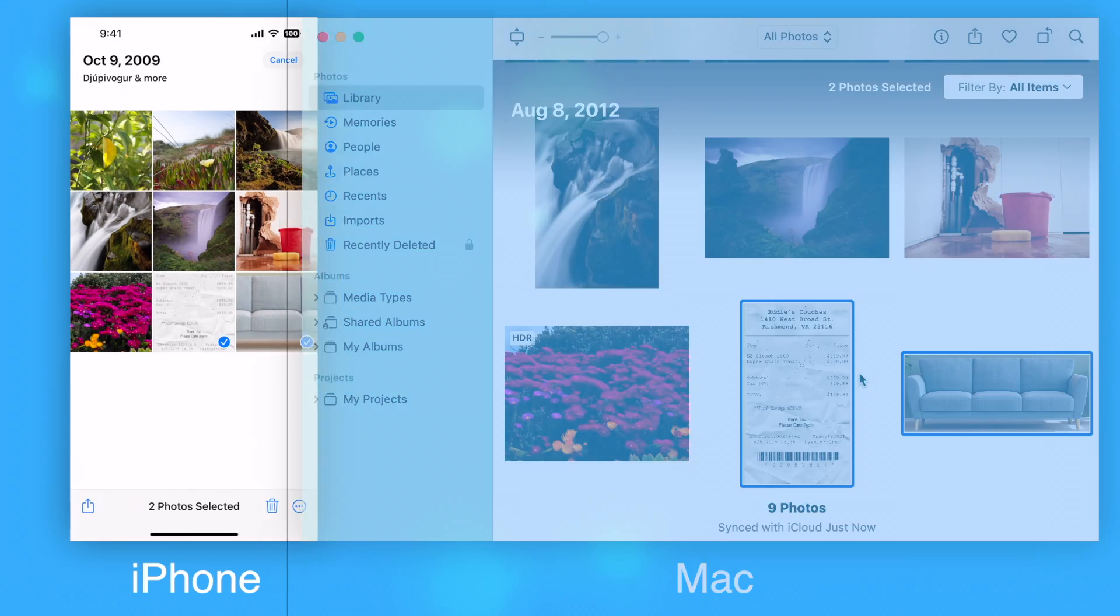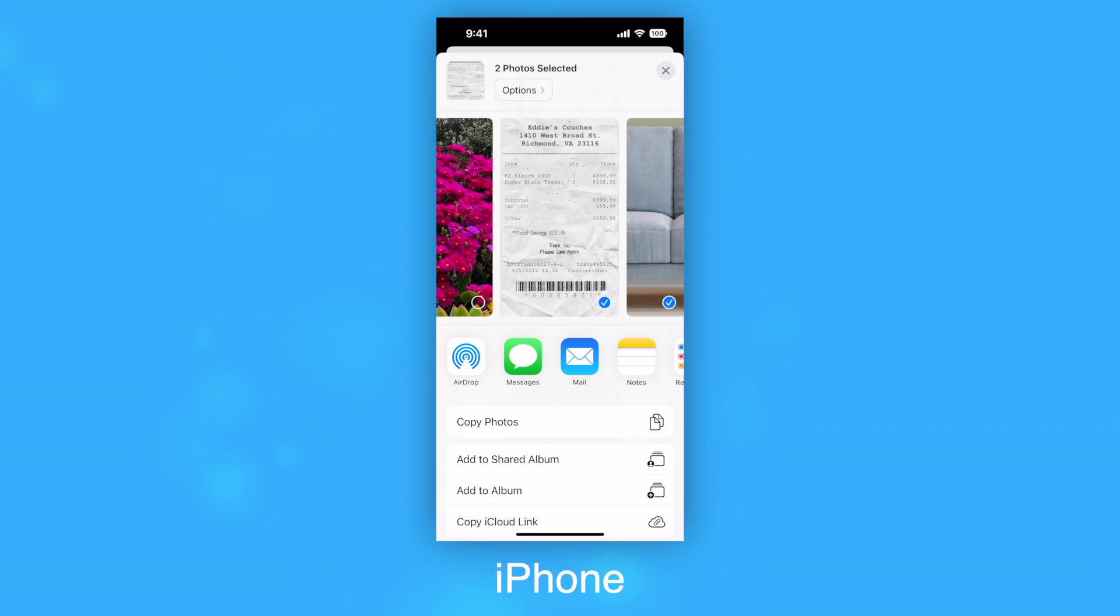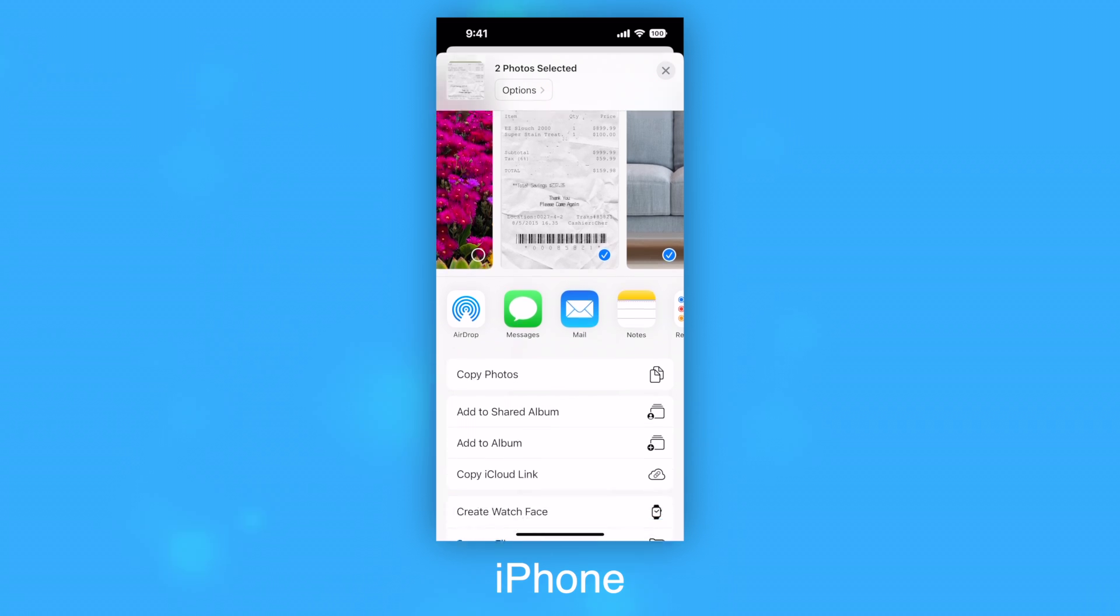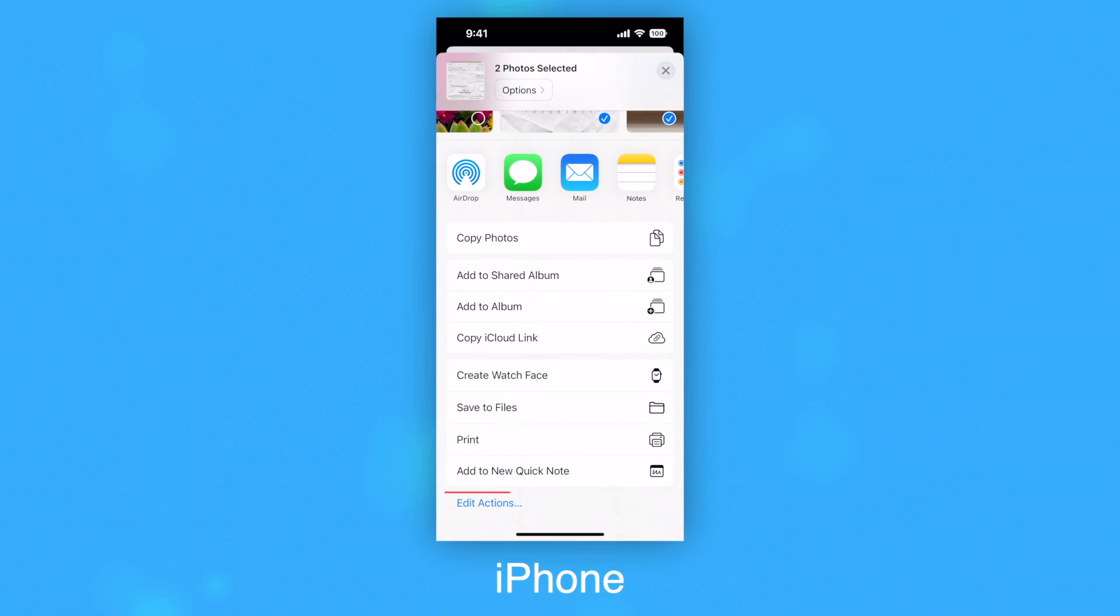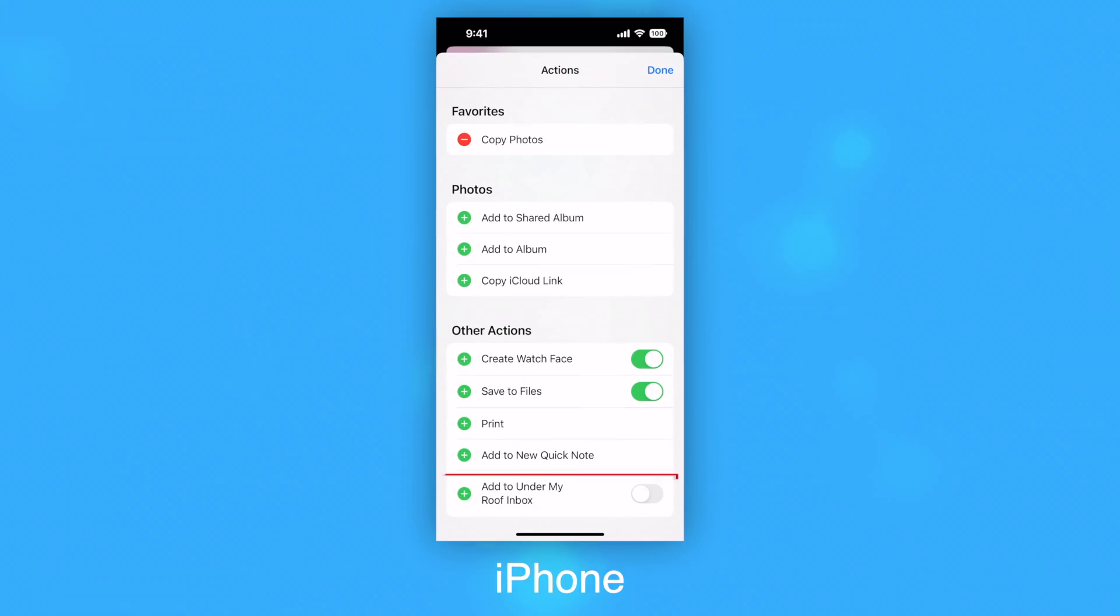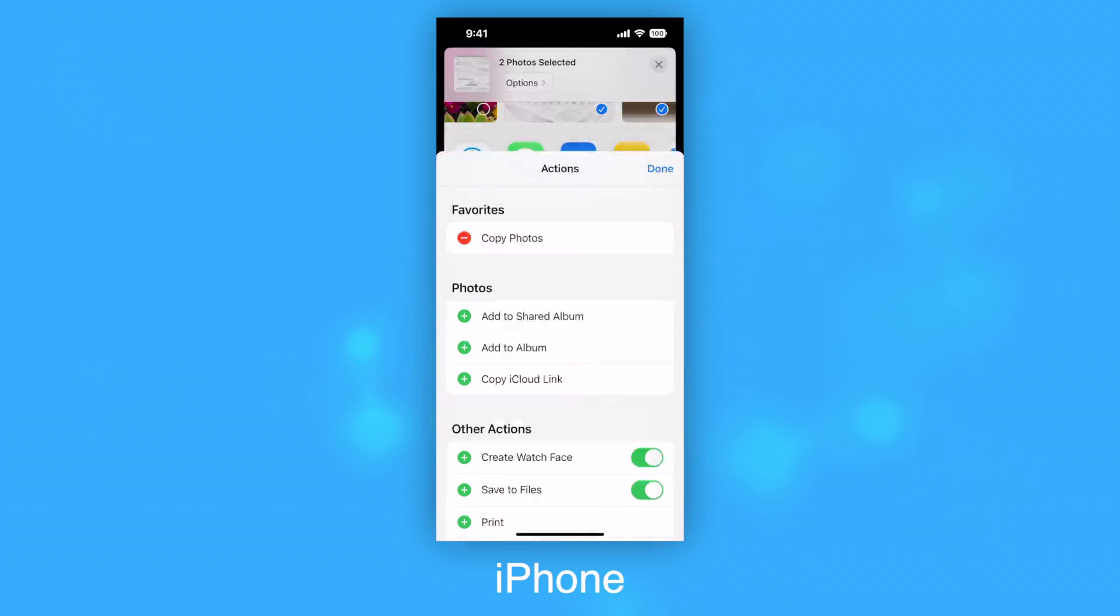If the Add to Under My Roof Inbox extension does not appear in the list, tap Edit Actions. Make sure Add to Under My Roof Inbox is enabled.